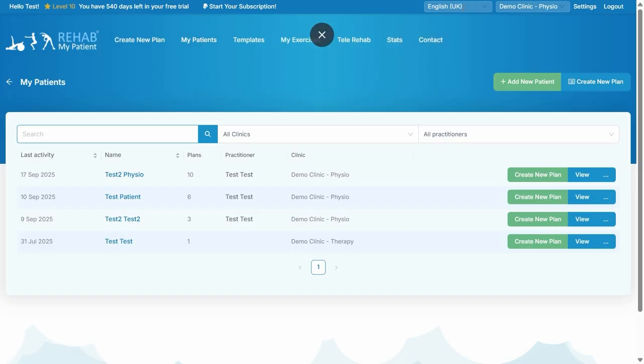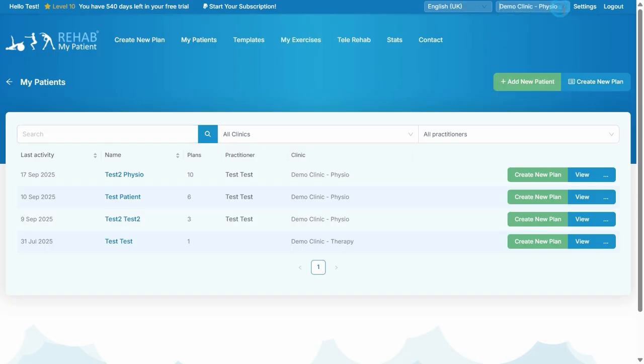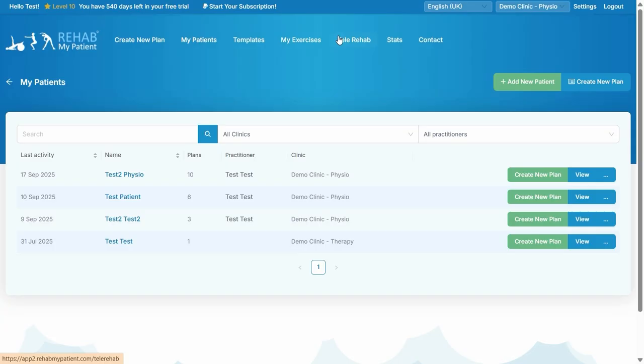At the top you can select your language. You can choose which clinic you want to use or which team you want to use. Very importantly, the Settings, which is where you can modify and tweak the site to how you want it. If you're on a trial user you can start your subscription by clicking this button, and this will tell you how many days left you've got.